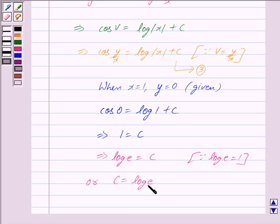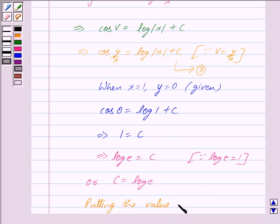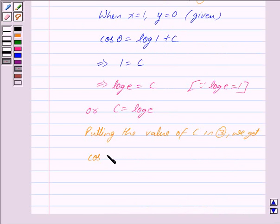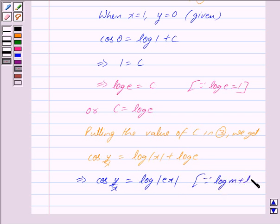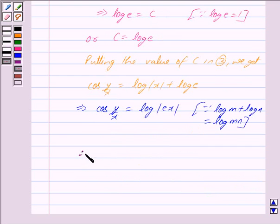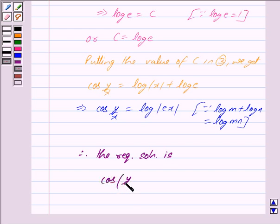Putting the value of c back into the equation we get cos(y/x) is equal to log|x| plus log(e). Using the property that log(m) plus log(n) is equal to log(mn), this implies cos(y/x) is equal to log|ex|. Therefore the required particular solution is cos(y/x) is equal to log|ex|. This is our answer.